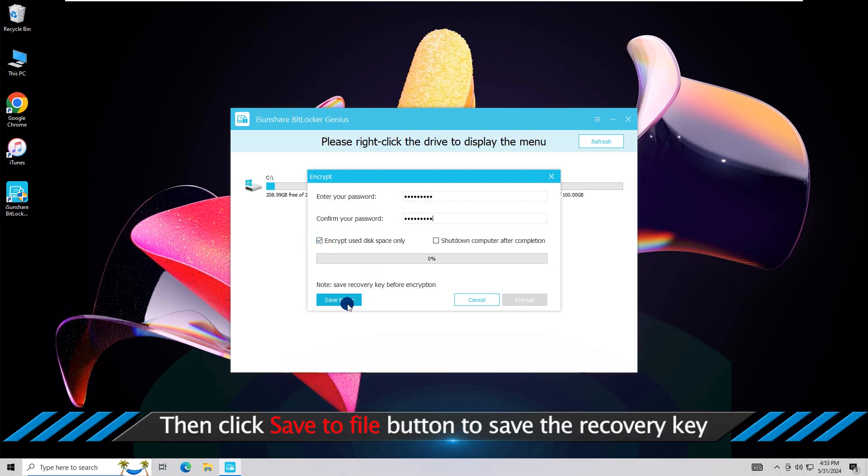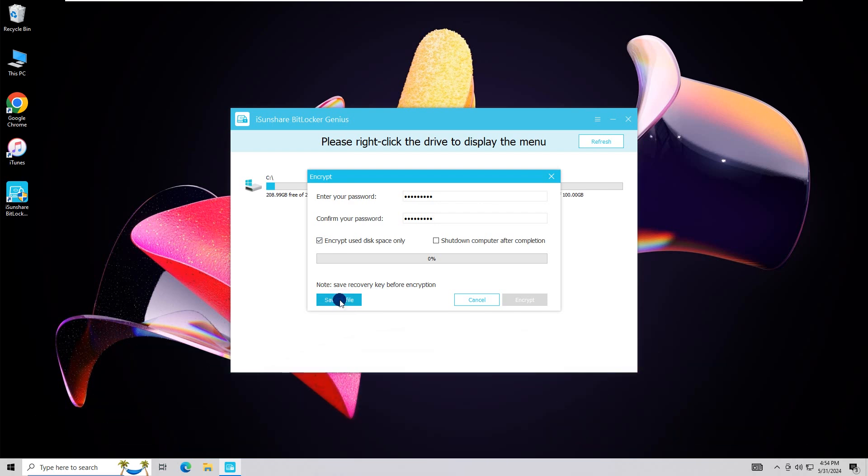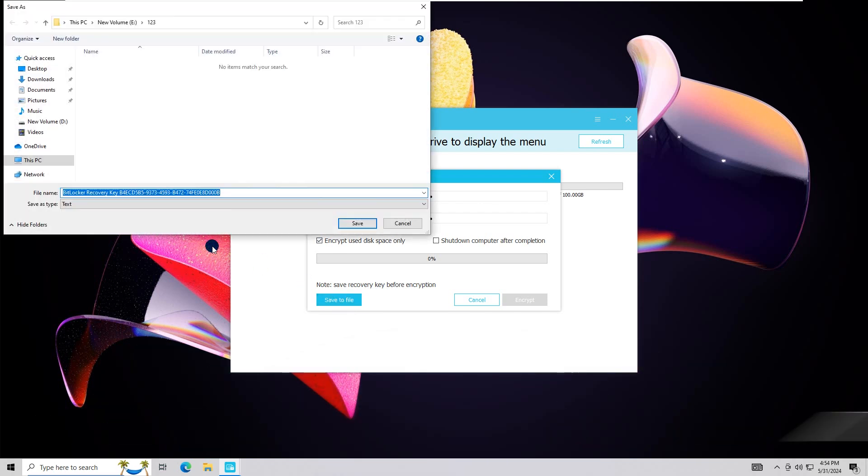Click the Save to File button to save the BitLocker recovery key file in your destination folder.